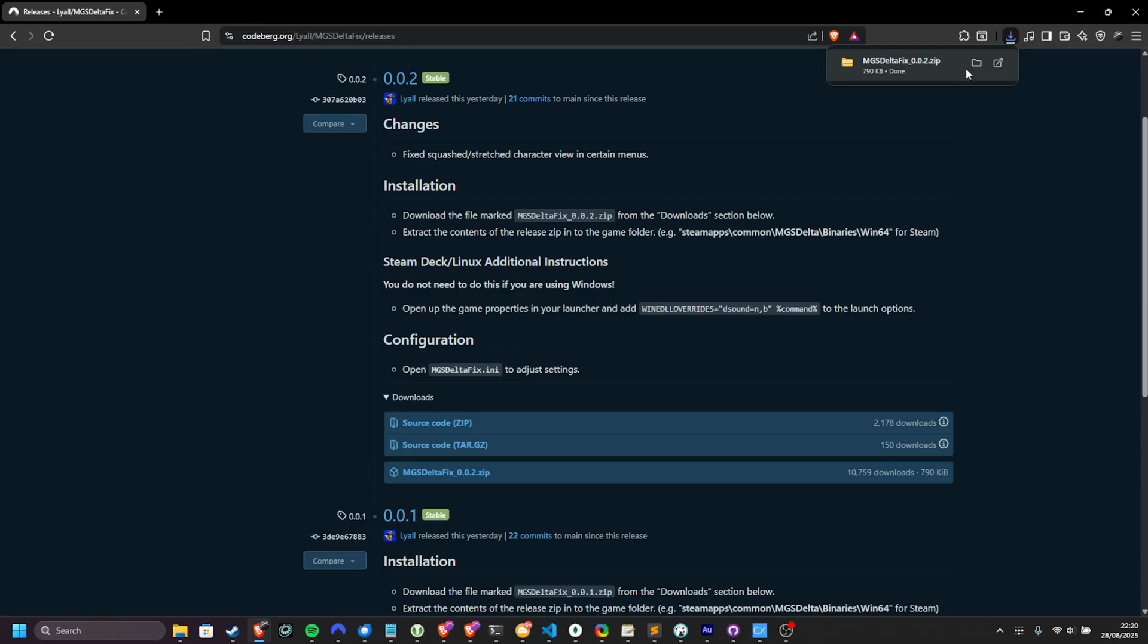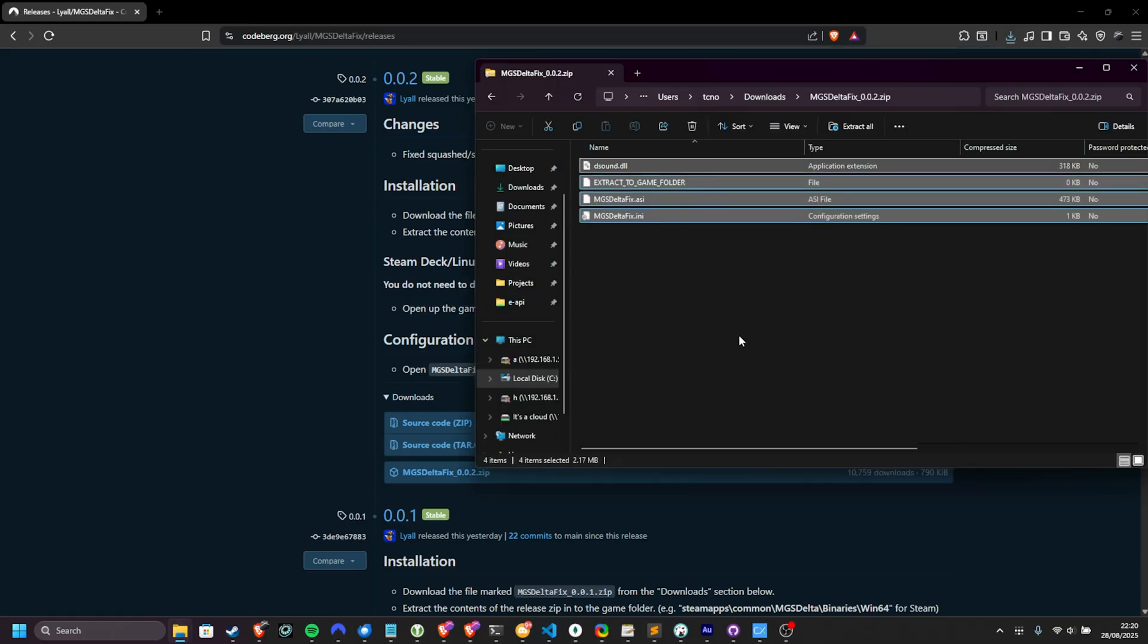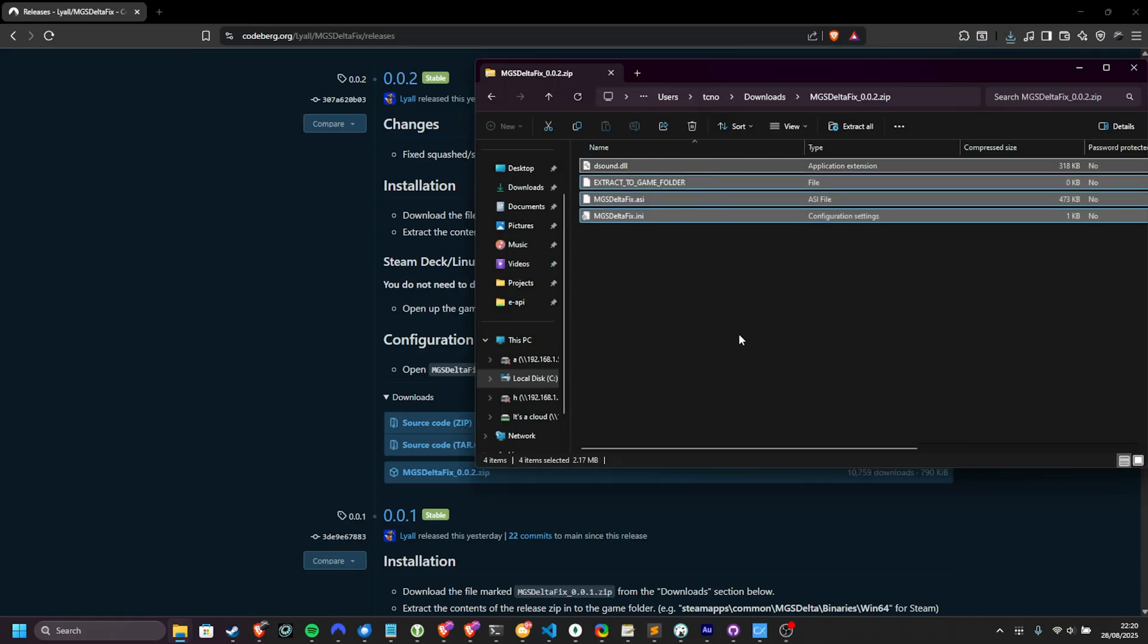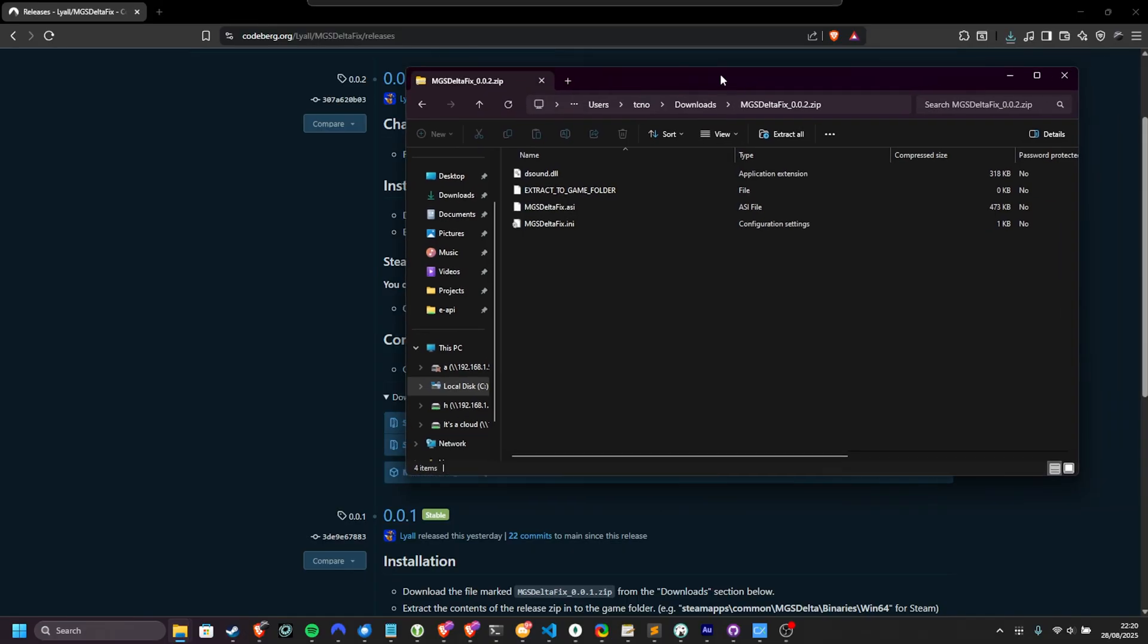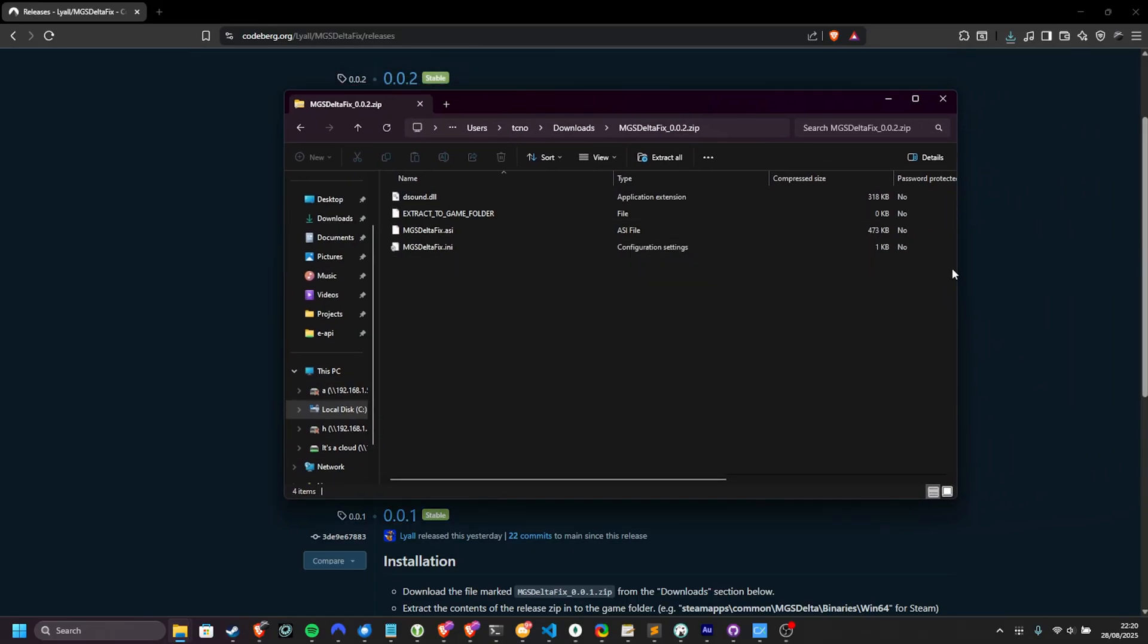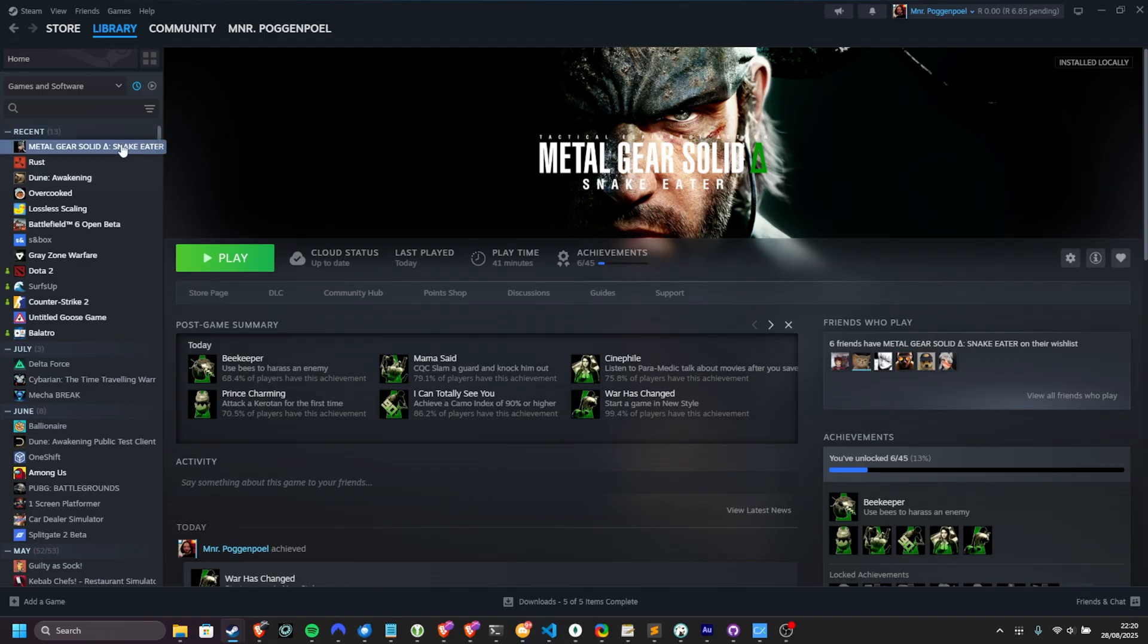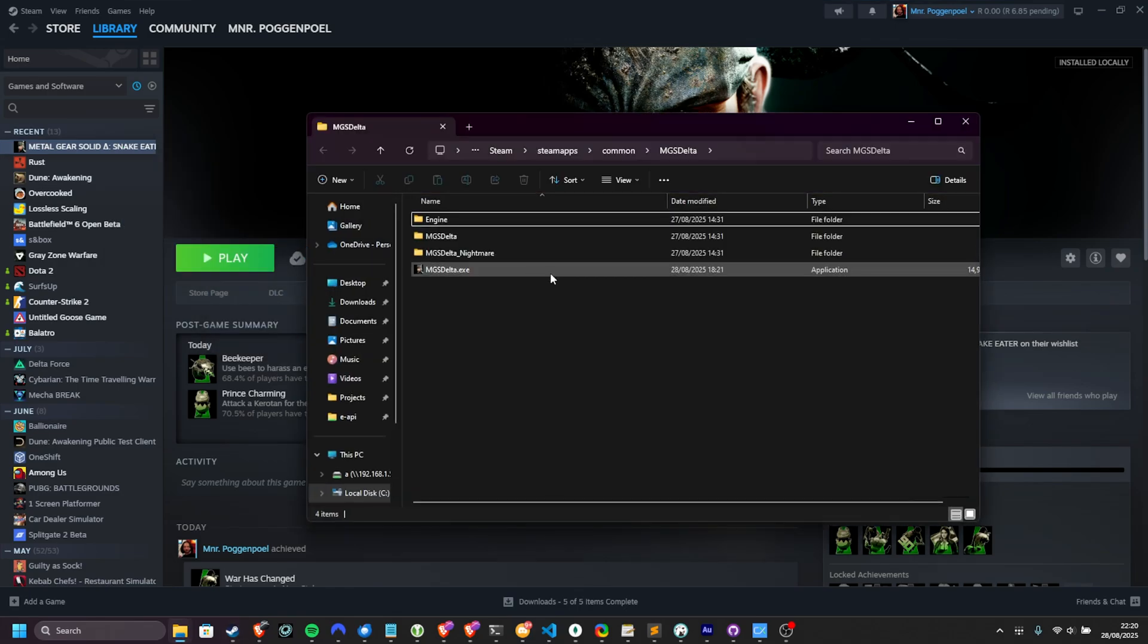Once it's done, you can open up the zip, and you'll see a few different files. Inside of Steam, right-click MGS Delta, hover over Manage, and choose Browse Local Files.